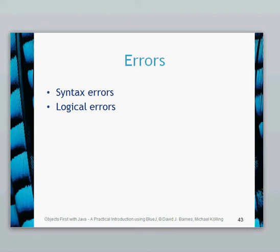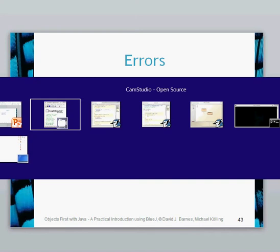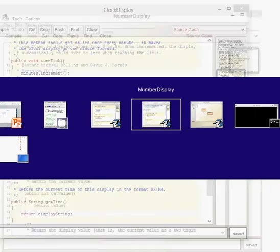When you work with your code, you're going to have some errors that are going to be generated. Now we've got the syntax type errors and logical type errors. So the syntax type errors are the errors which BlueJ will pick up.